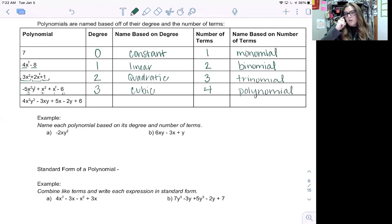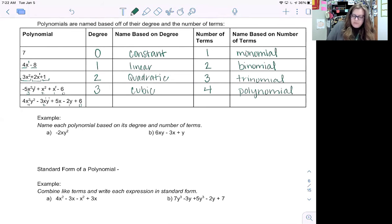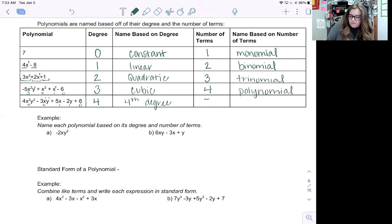Anything over four terms is called a polynomial. Looking at the fifth row: four x squared y squared — two plus two is four. Minus three xy has one and one, giving a degree of two. And the constant is zero. So our largest degree is four. Once we go over a cubic, we say whatever degree — so this is fourth degree. We have five terms, also called a polynomial.